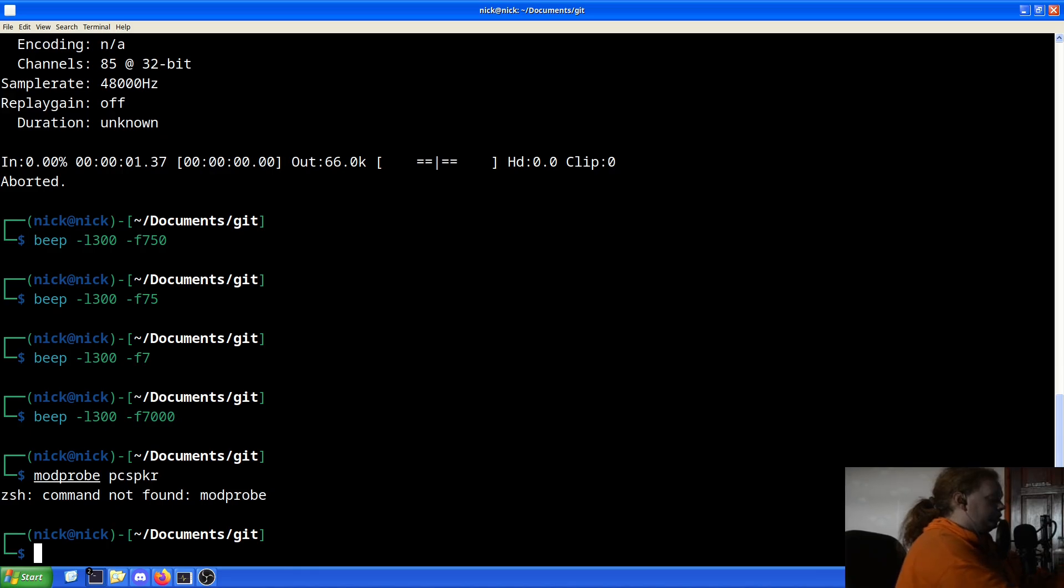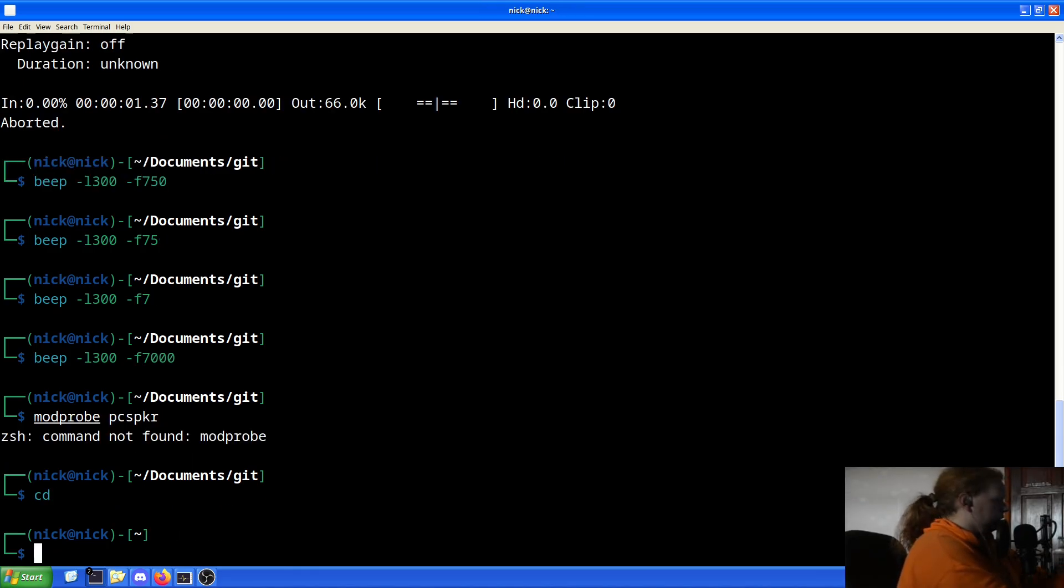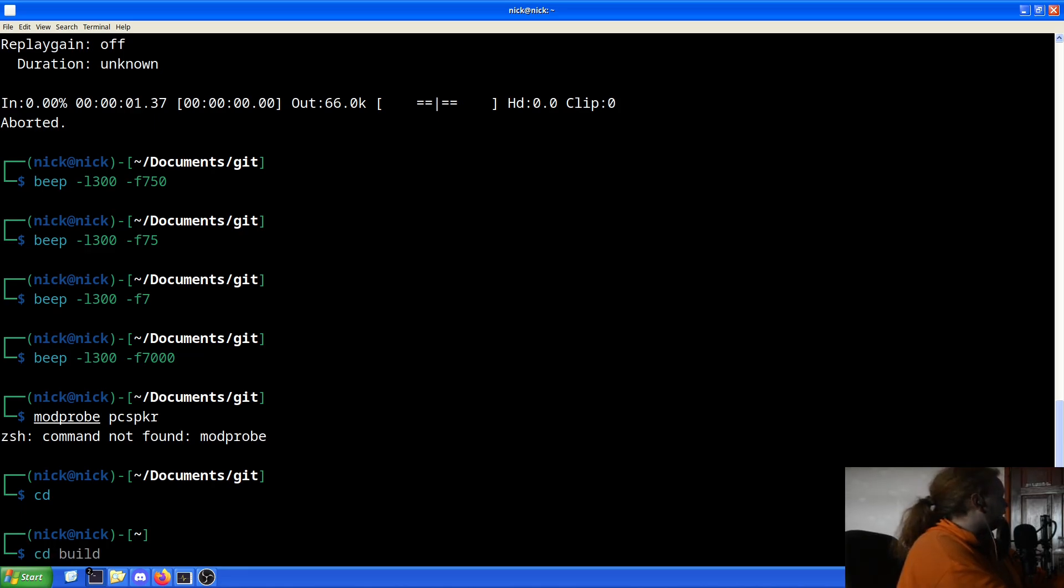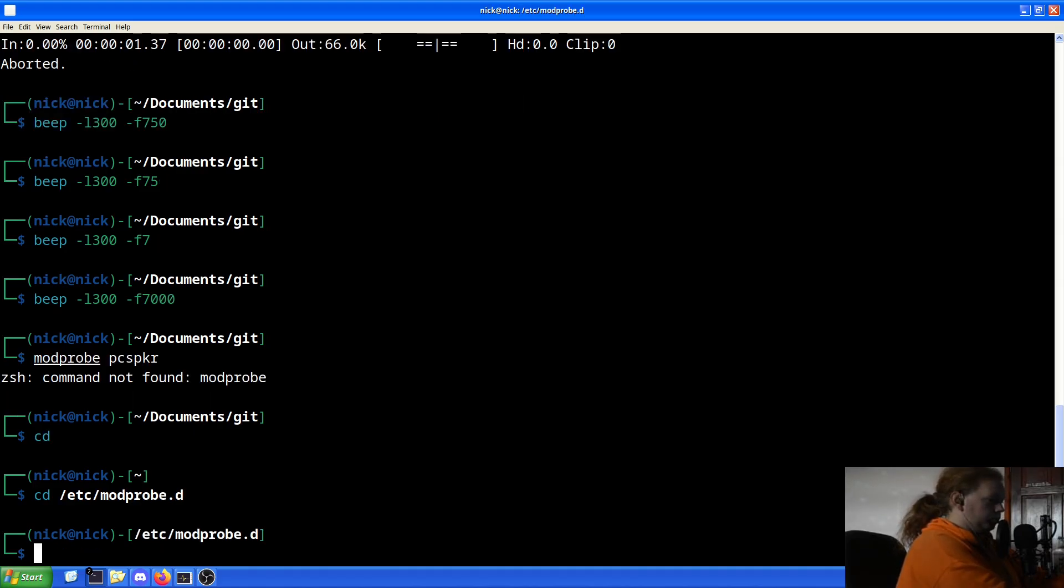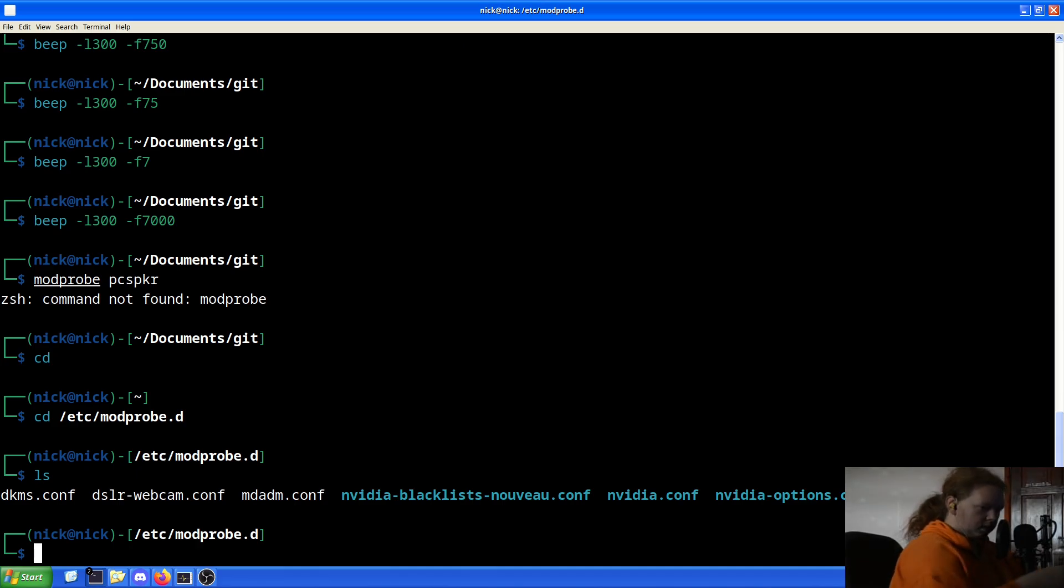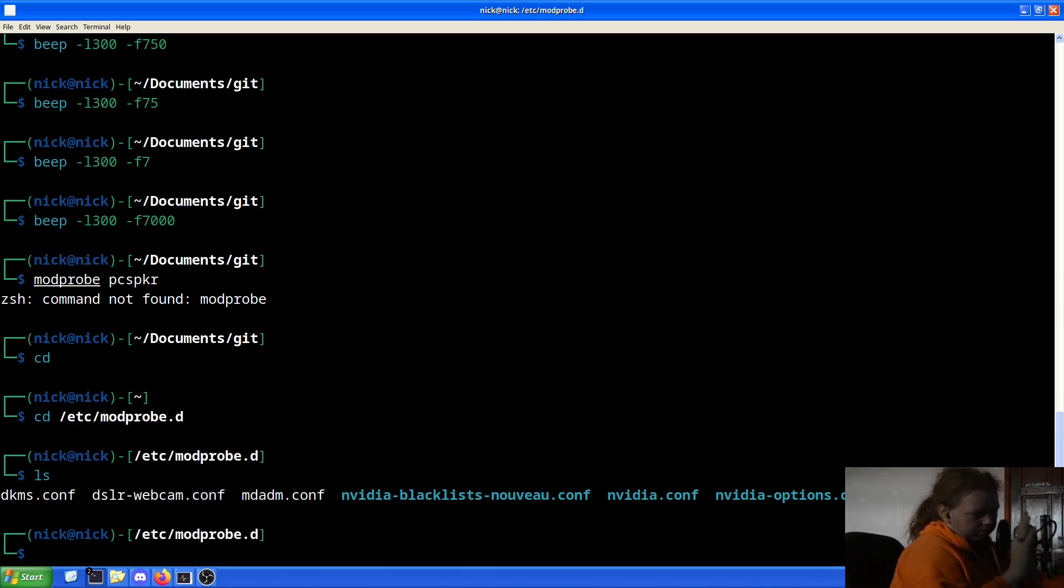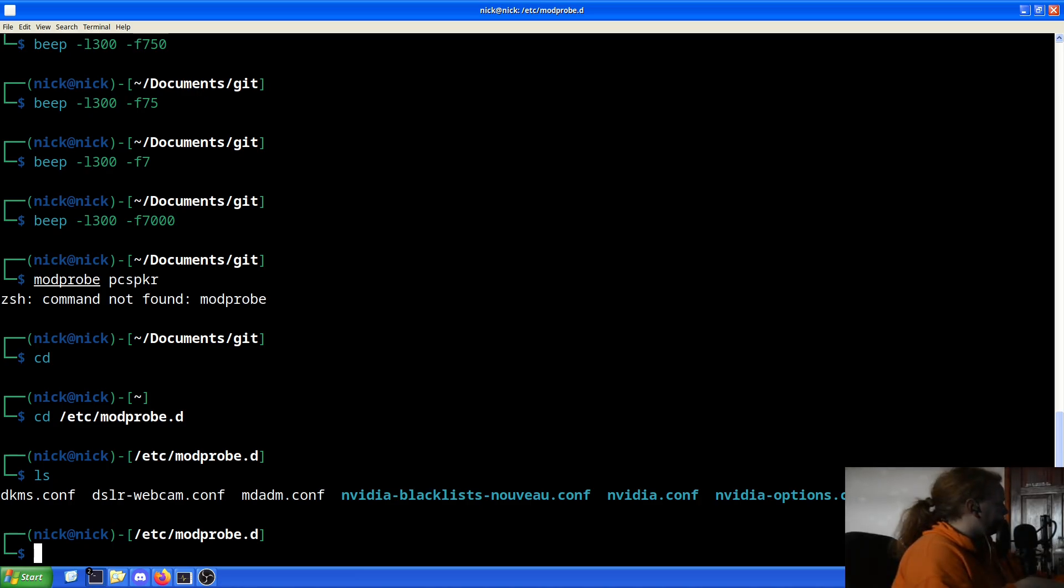So to do that, we need to do CD, and we'll just go back to the root directory. So cd /etc/modprobe.d/. And then as we can see here, we have our nouveau NVIDIA. So yeah, we've got a good chunk.